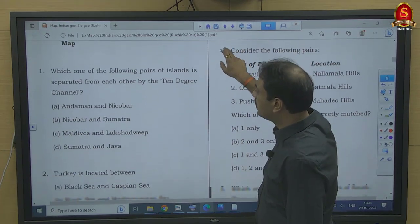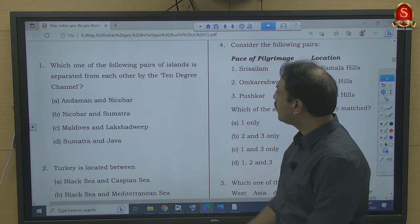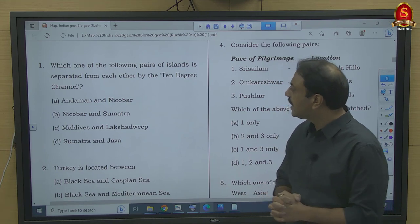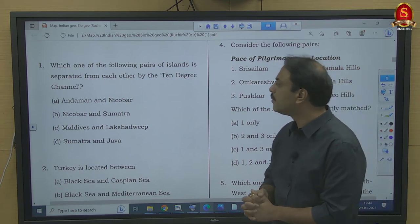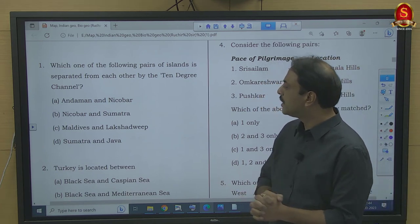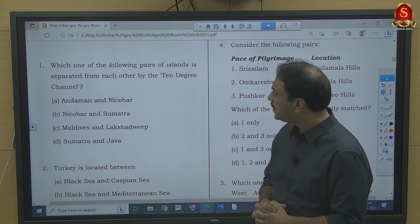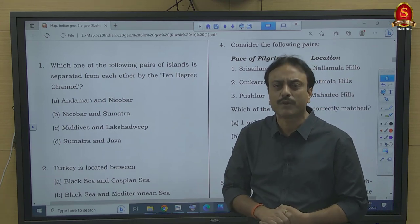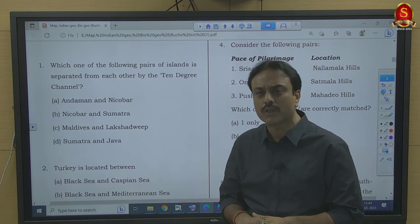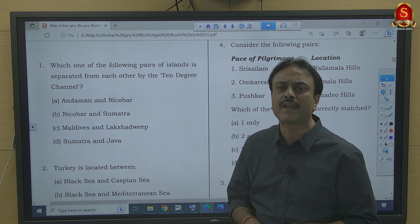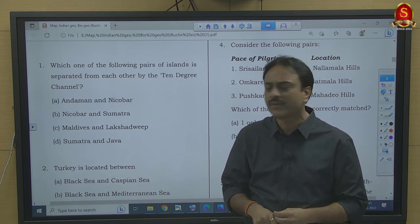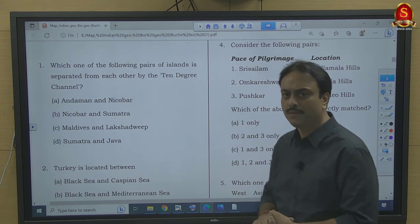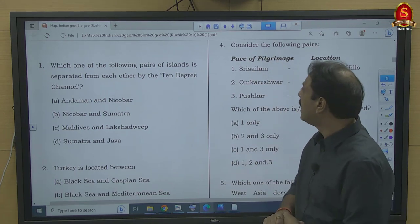Question number 1: Which one of the following pairs of islands is separated from each other by the 10-degree channel? The options are Andaman and Nicobar, Nicobar and Sumatra, Maldives and Lakshadweep, and Sumatra and Java. This is a completely map-based question, and without looking at the map you won't be able to arrive at the correct answer.